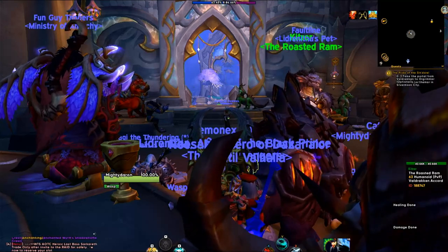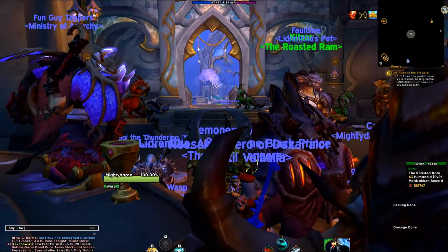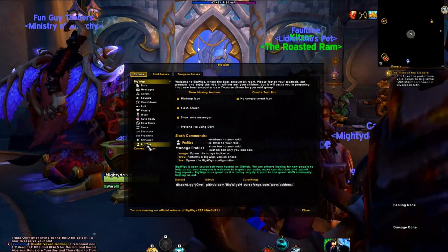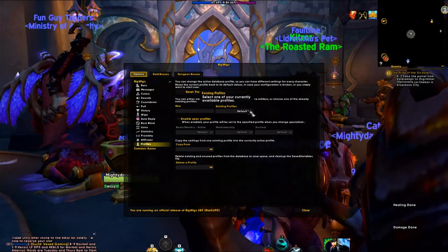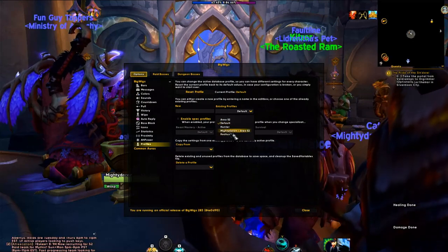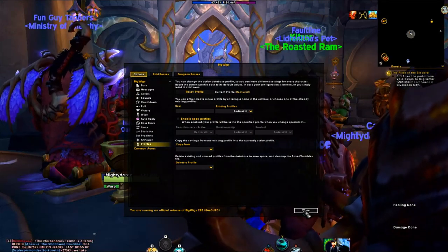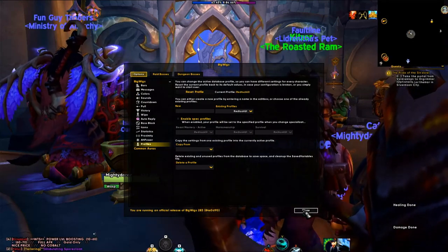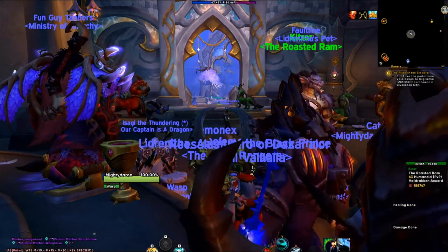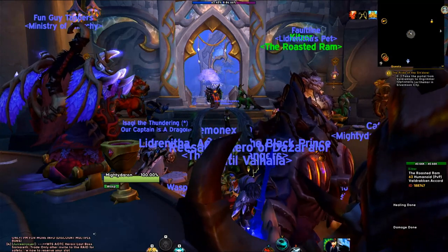The last thing for this step is to type /bw in the chat bar — that's for BigWigs. Go to the profile section and select RedTusk. Close that out and you'll see what it does as you play — it's going to automatically look very nice on screen.